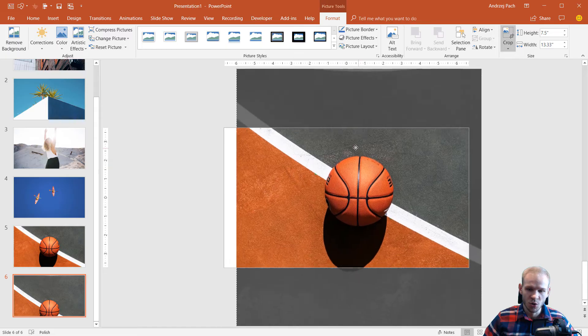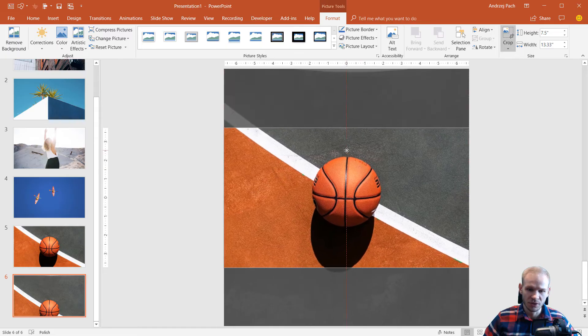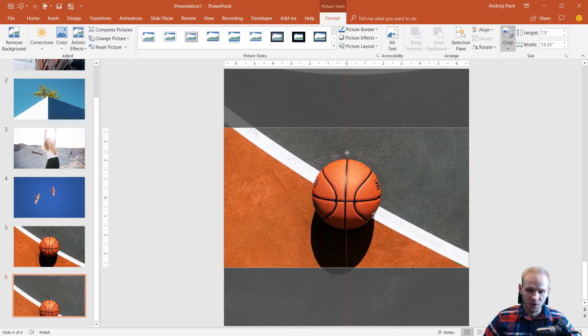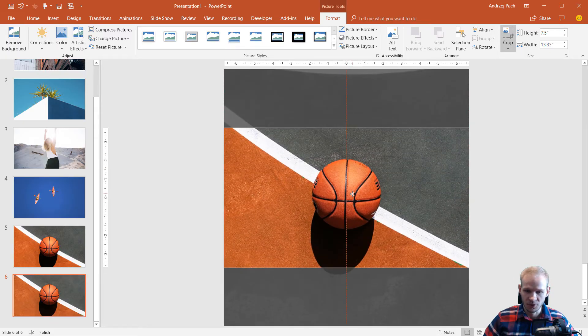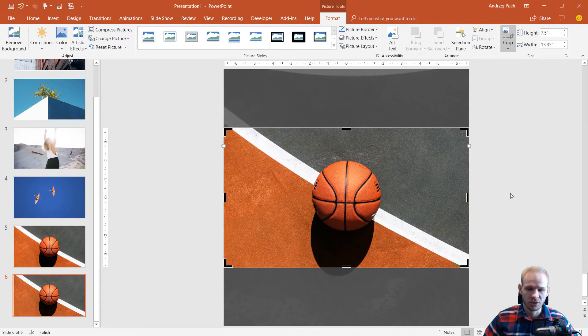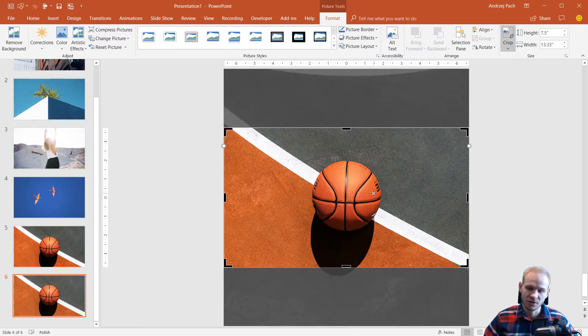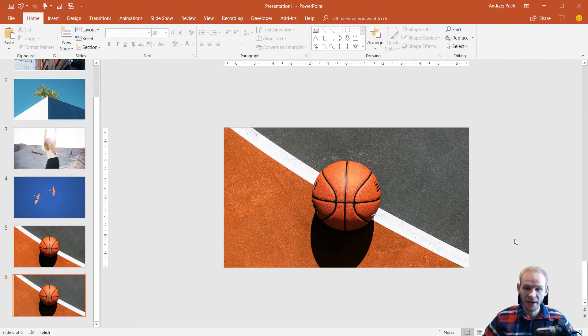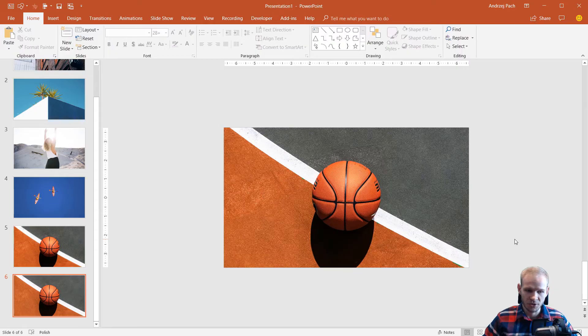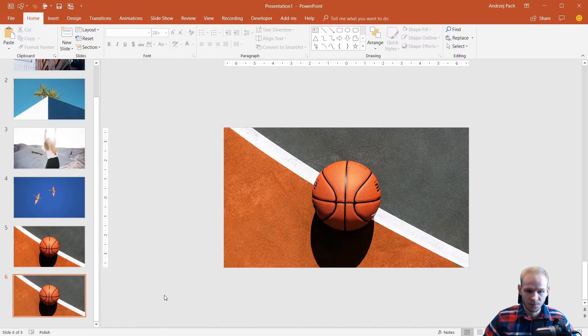Now I can take the image and reposition it to the appropriate place. Of course, I want the ball to be in the middle because that's the focal point of this picture. And voila, I have the picture perfectly positioned.